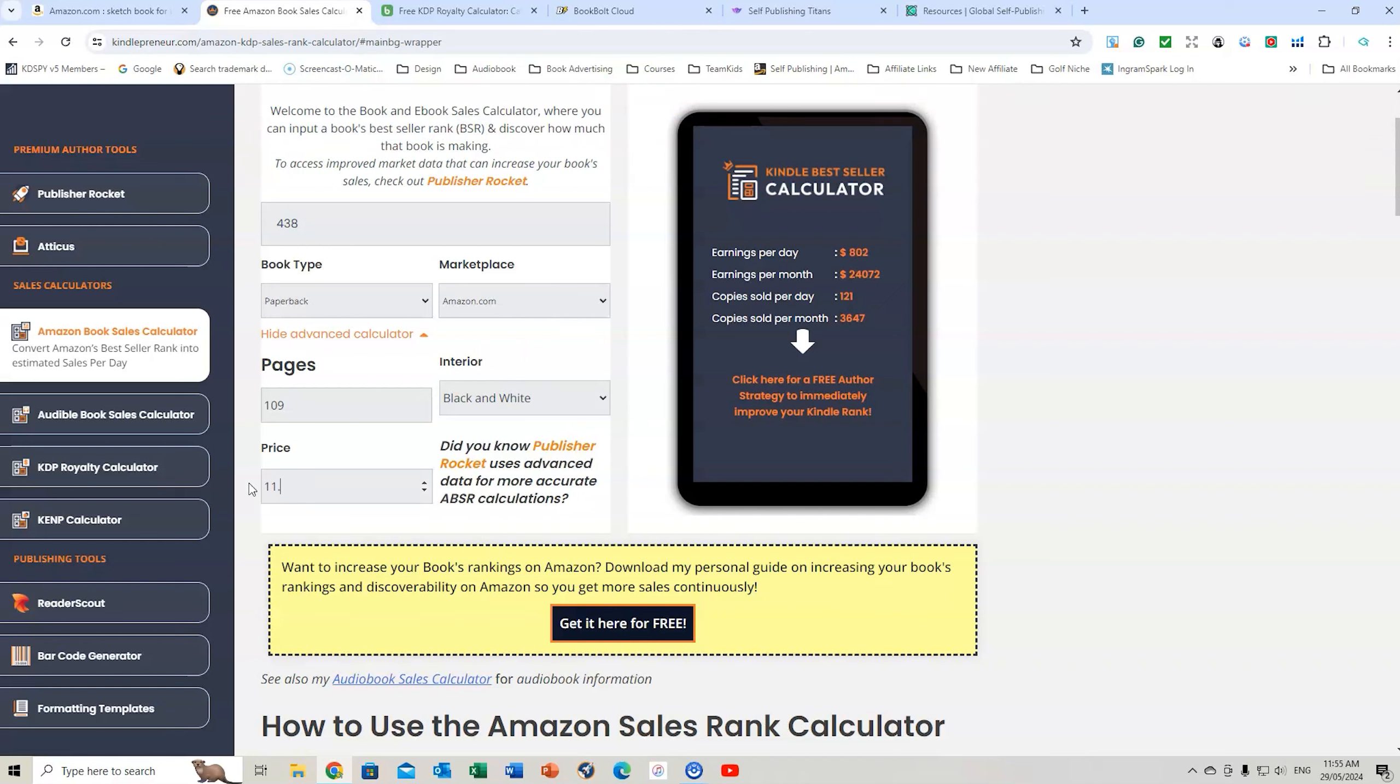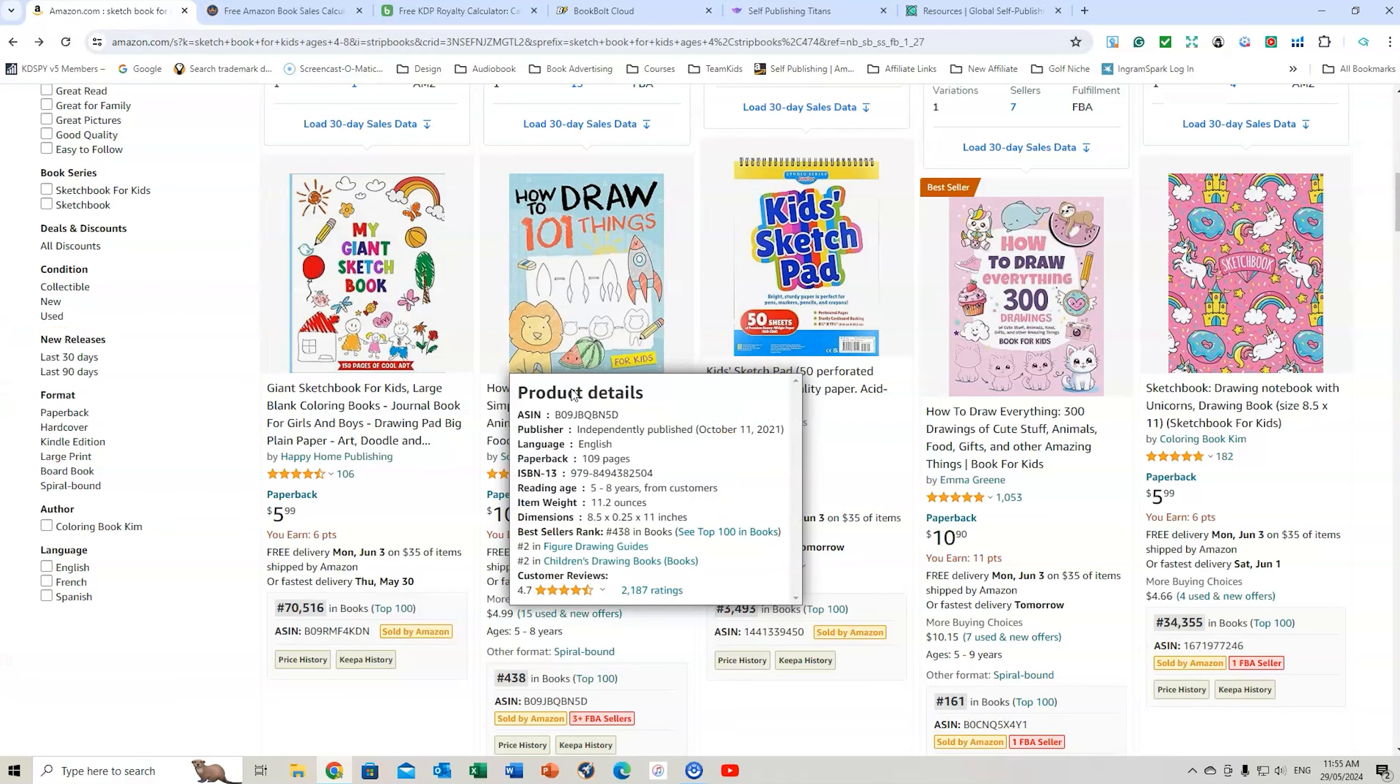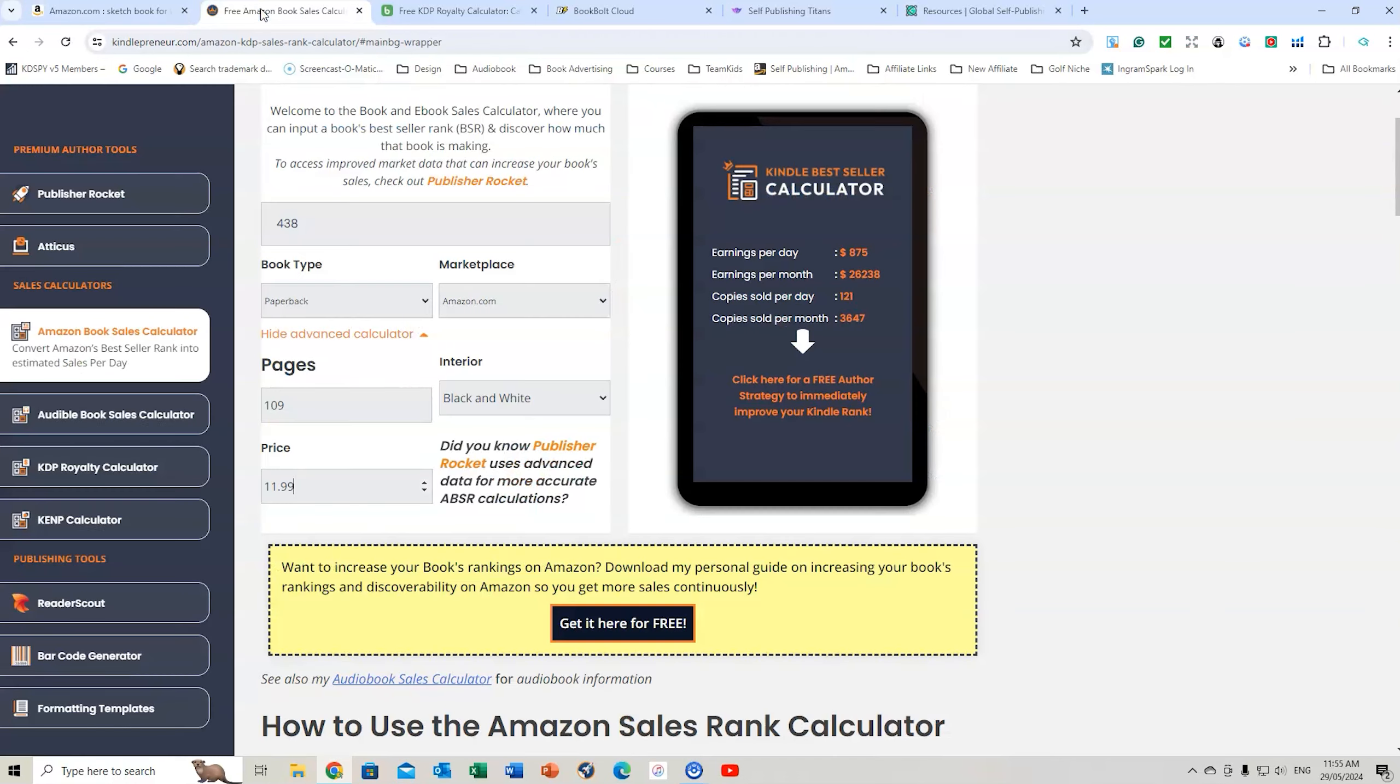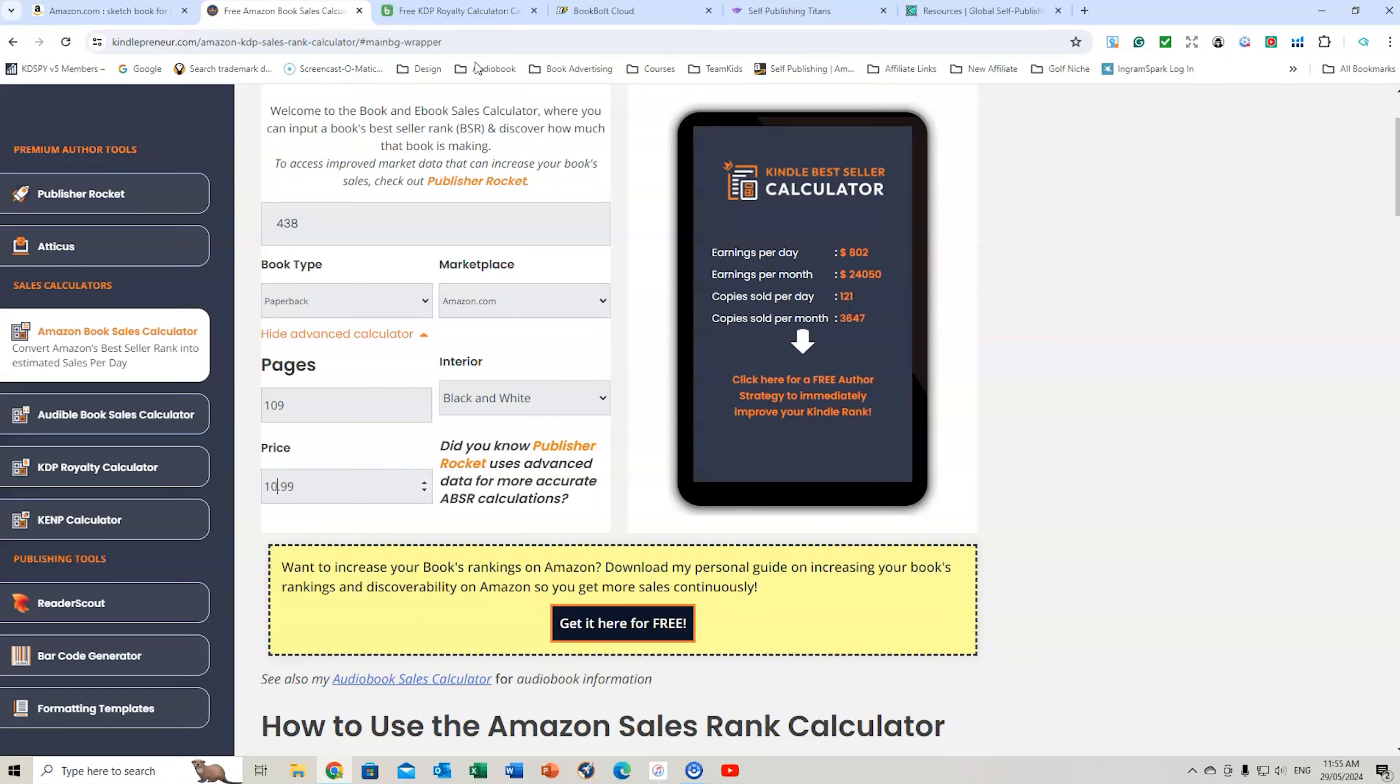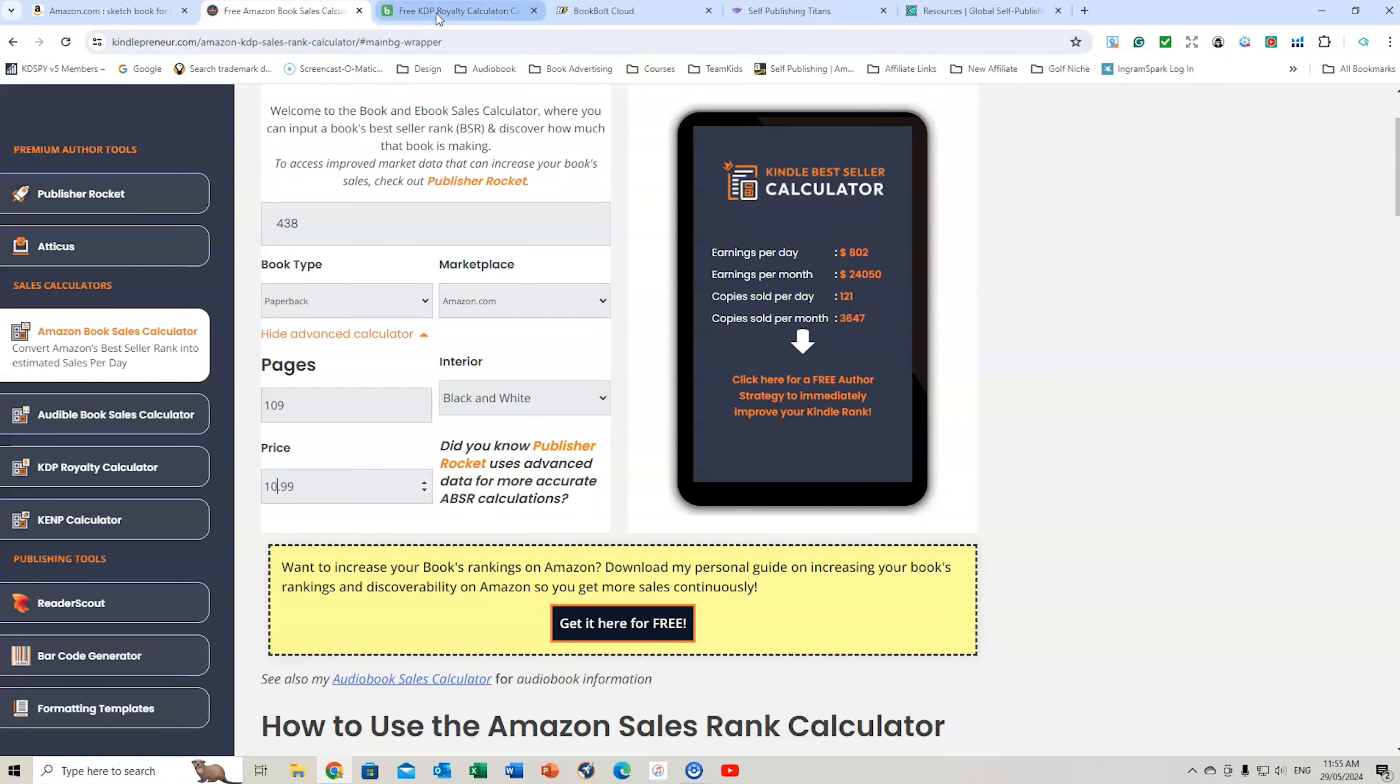It is $10.99. Let's go back. $10.99. And this will give us the actual copy sold per month. So $3,647. Now that's the earnings of the book. So it's the total book price multiplied by the copy. So that's not what the author is earning. So let's calculate what the author is earning.